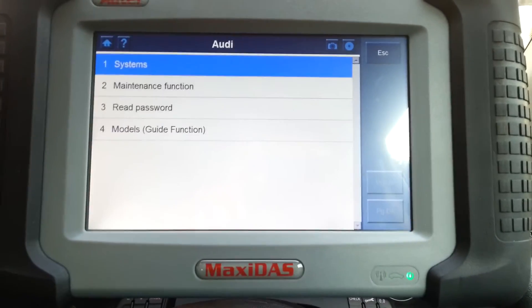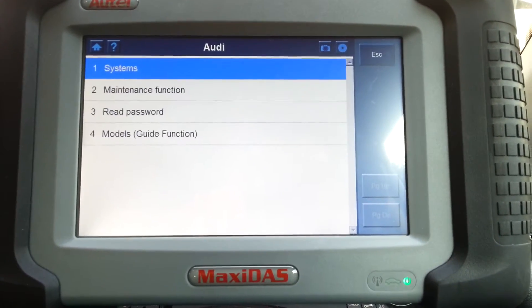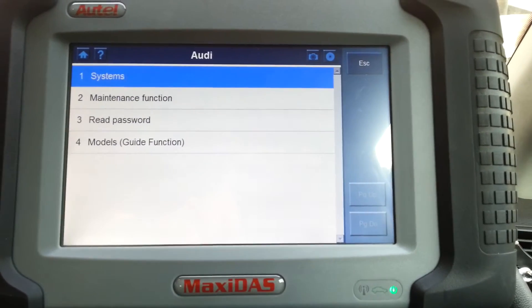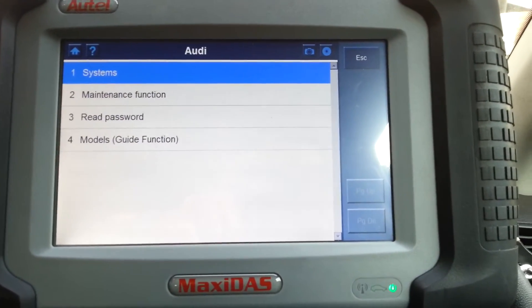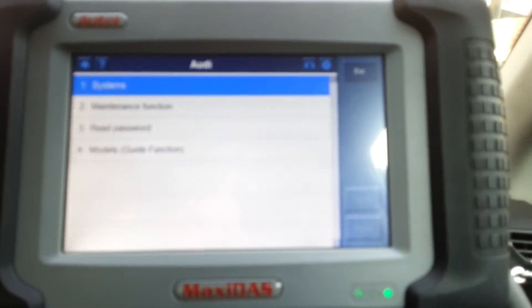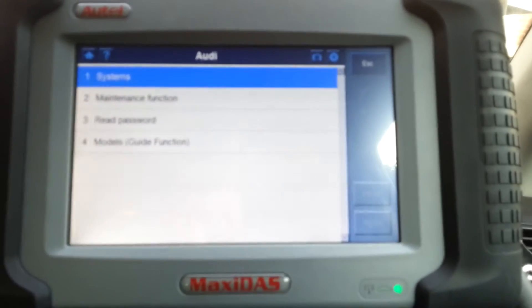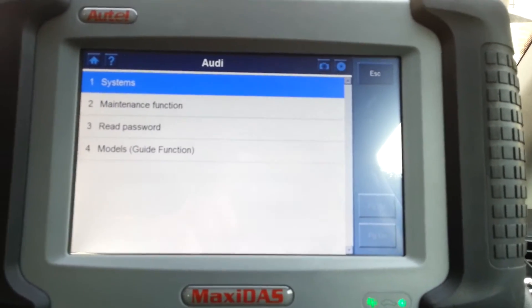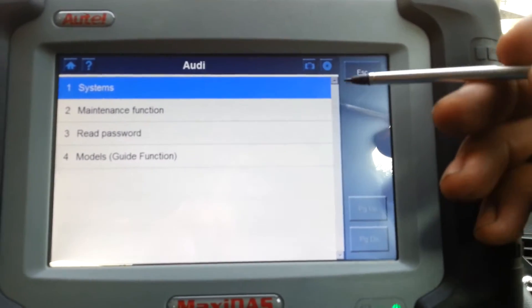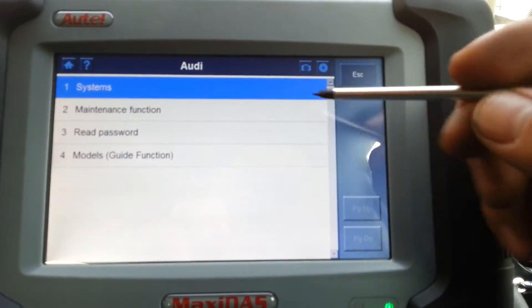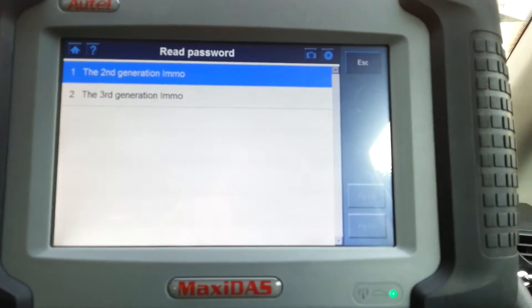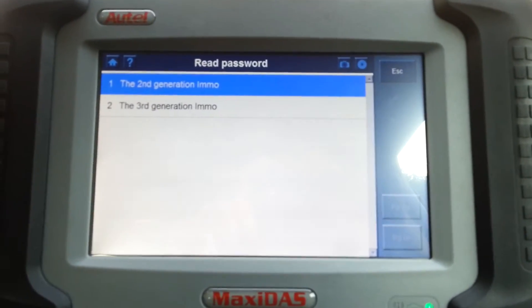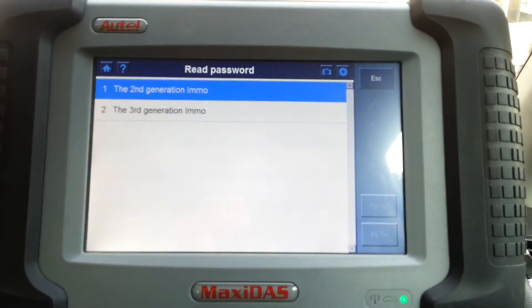Now on here you have four options: systems, maintenance function, read password, and model's guide function. I'm going to tell you now I'm not really sure about number four. I've never been there, I never really explored that number four. The other three I'll start from the bottom.